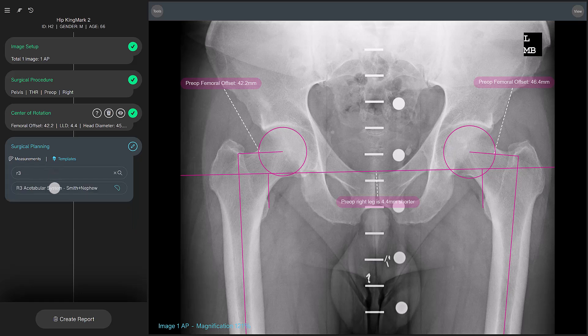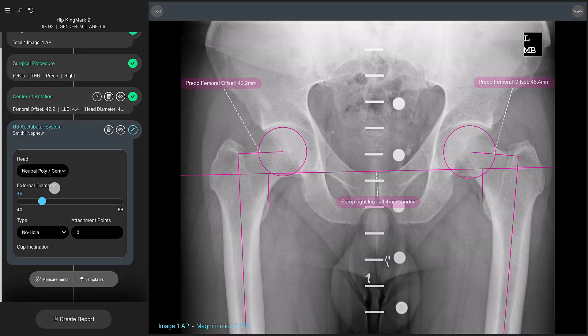Choose your desired template from the list by selecting it to have it automatically placed on the image. TraumaCAD NEO places the cup on the image using the size that was previously selected for the center of rotation measurement tool. At this point, you can perform minor corrections and adjustments to both the implant or the measurement tool.